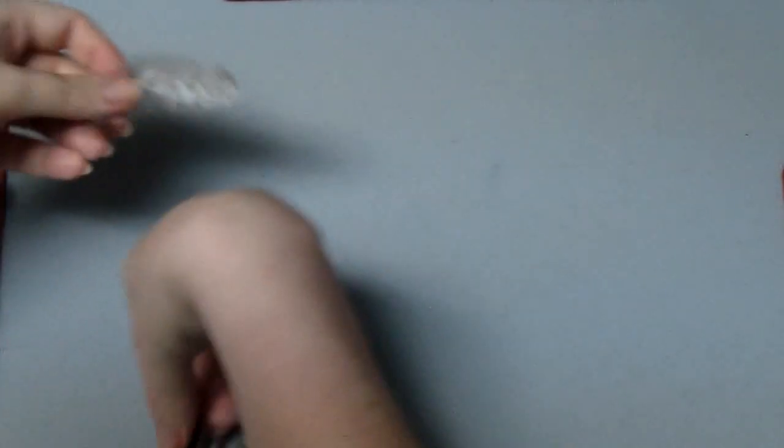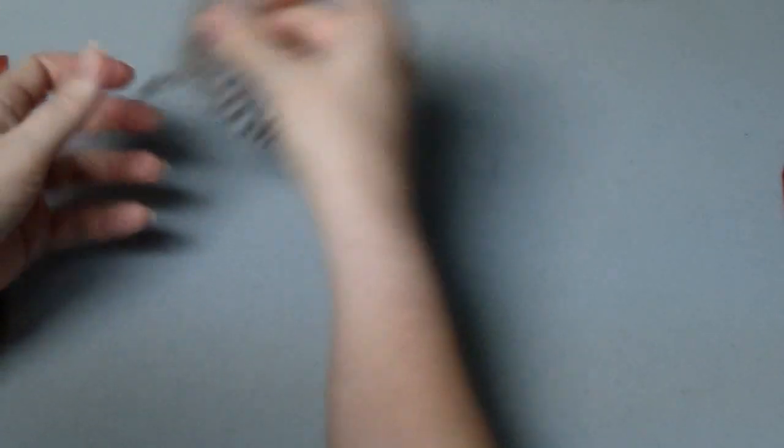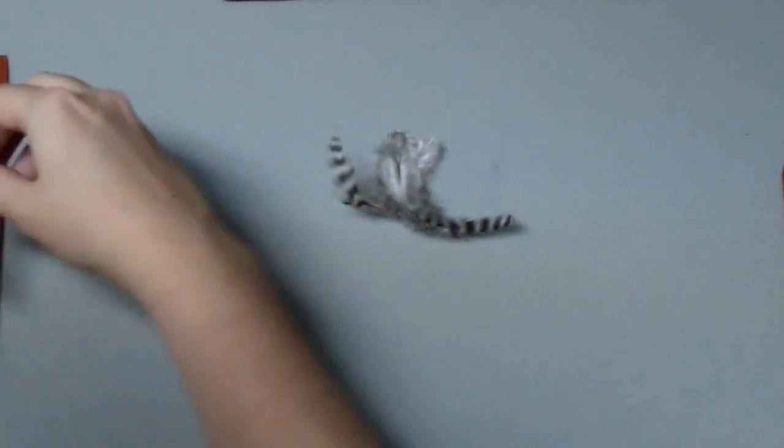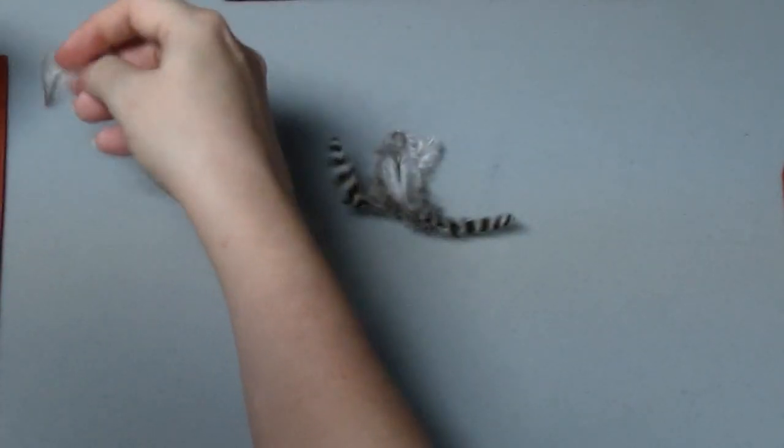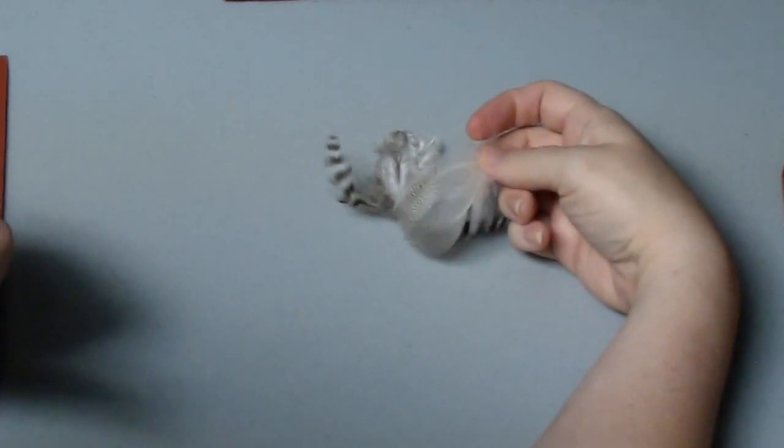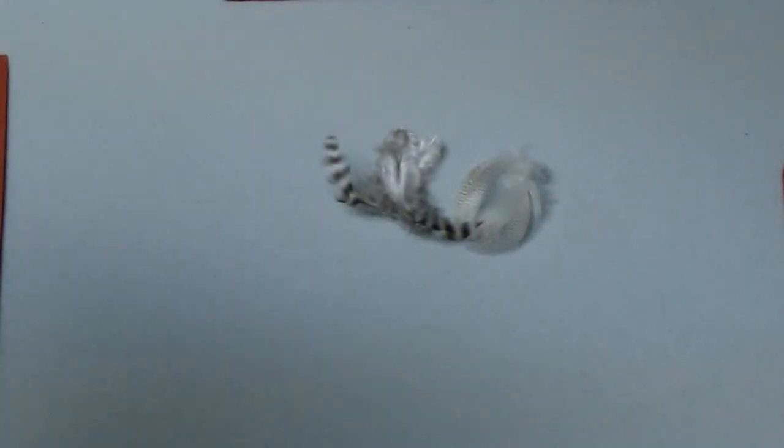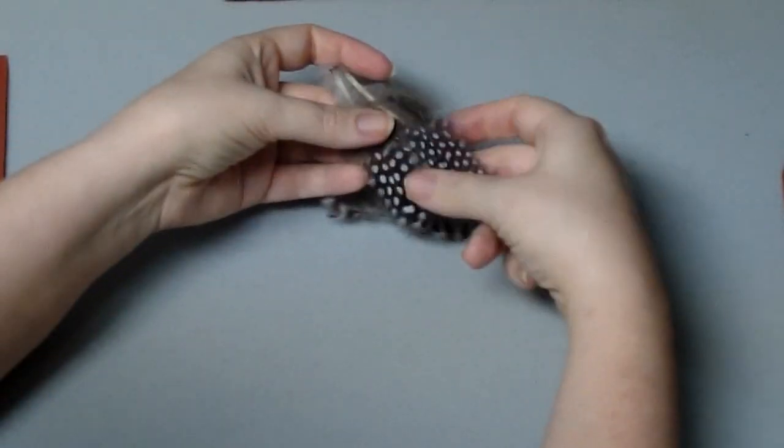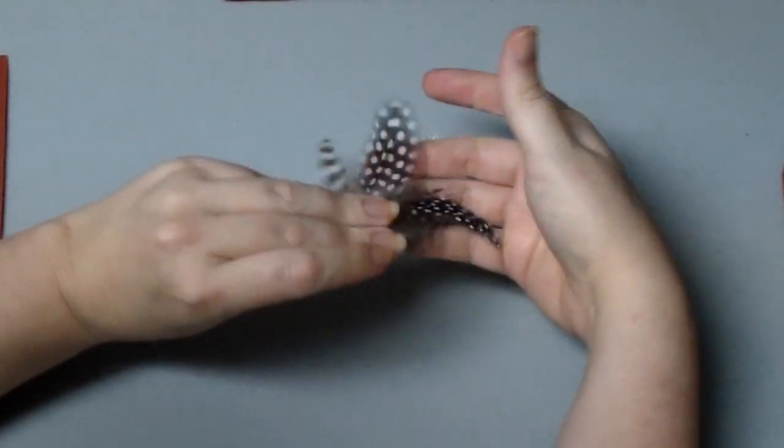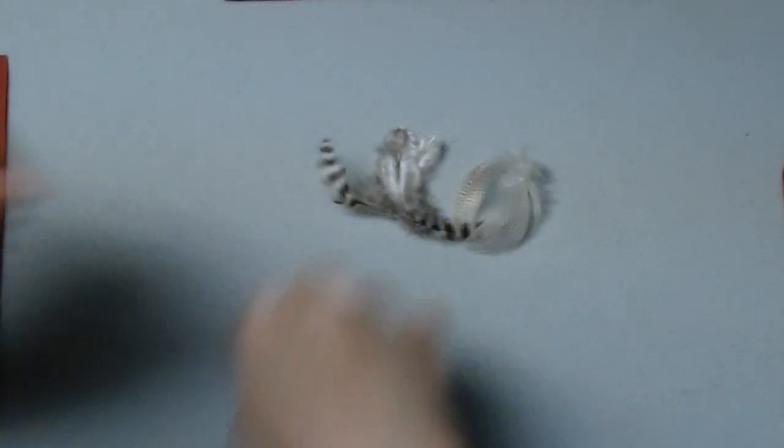And of course you need feathers. Today I'm going to be using some marabou grizzly feathers. Concentrating on the black and white theme, I've also got some mallard flank feathers and some guinea feathers from a guinea hen. Very pretty black and white spotty.